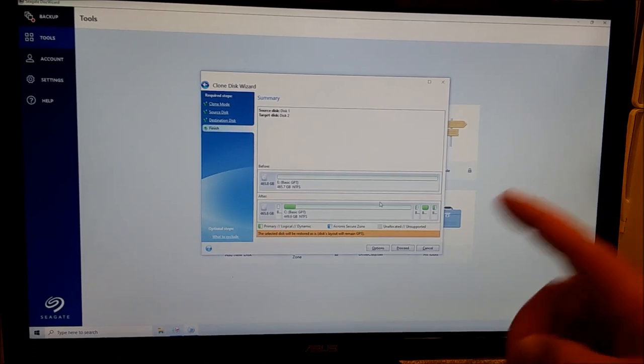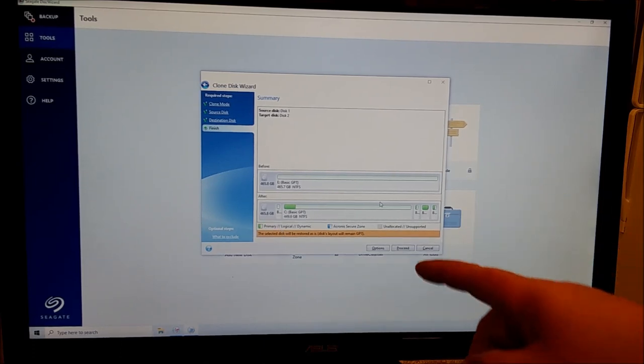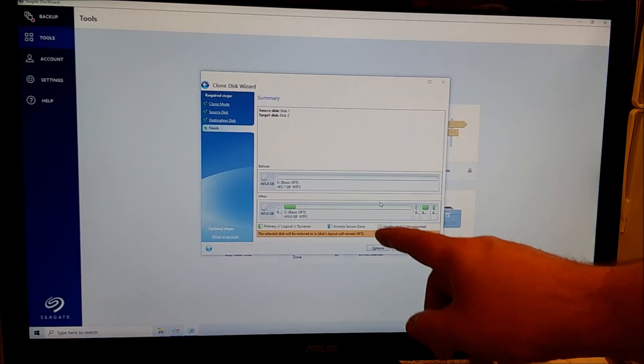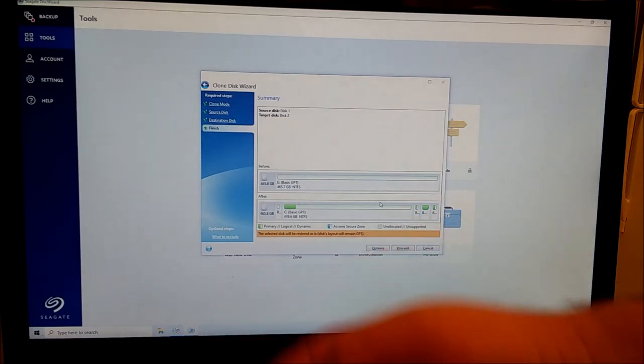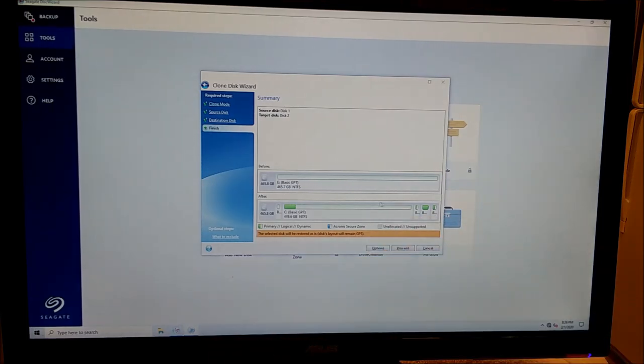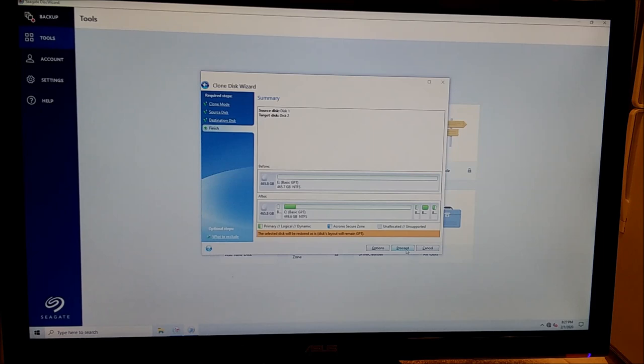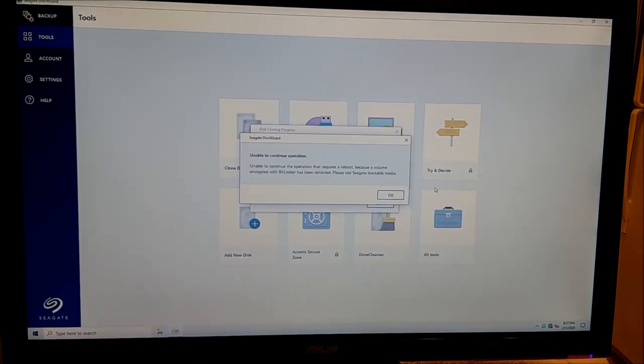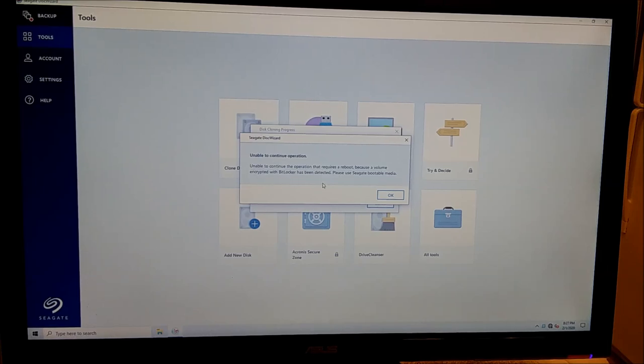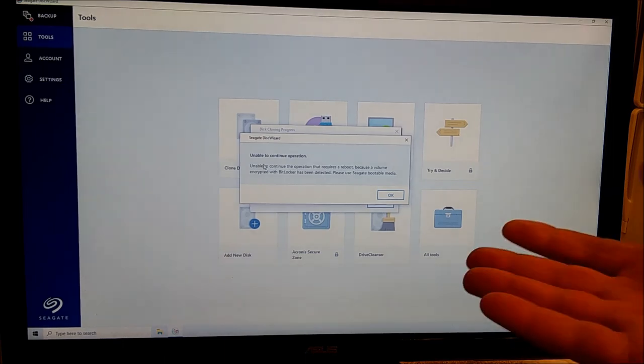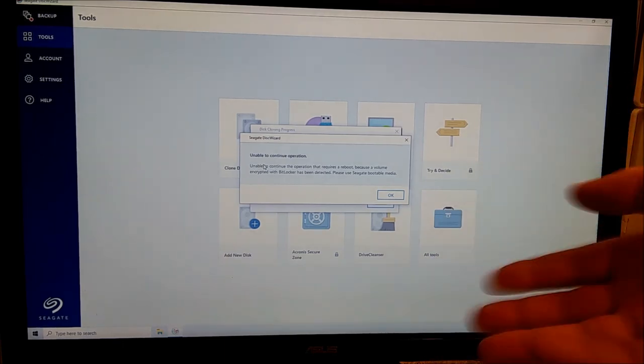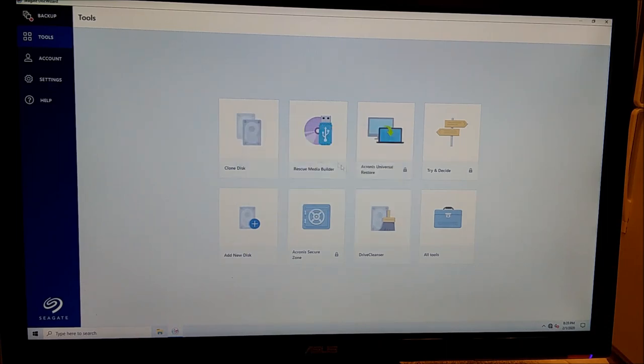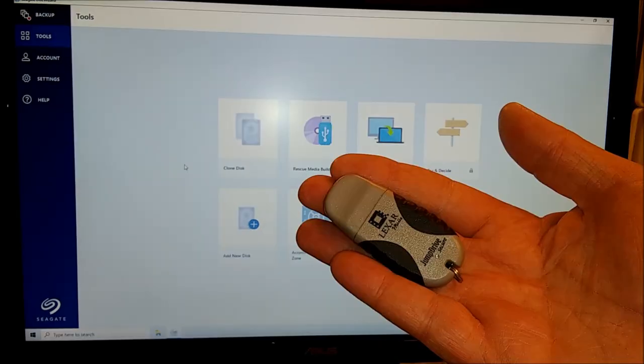I guess I probably didn't have to partition this before because it's telling me it's going to delete the partitions. So live and learn. Disk Wizard will do this for you. Make sure you select the right drive. I wouldn't want this thing to overwrite my backup drive. We can very clearly see this is the half terabyte drive, not an eight terabyte USB drive. Proceed. I did not see that one coming. So whatever BitLocker is, it requires a reboot because the volume is encrypted with BitLocker.